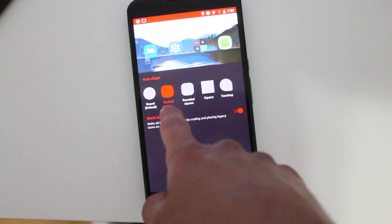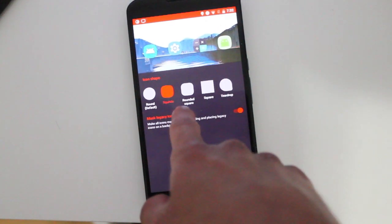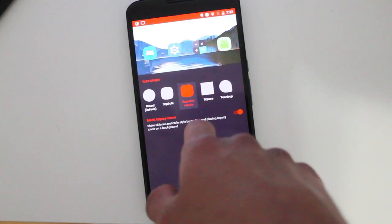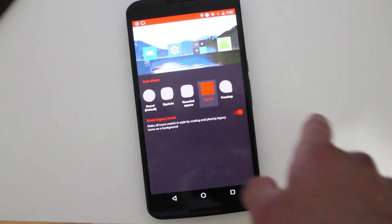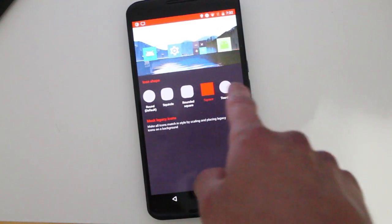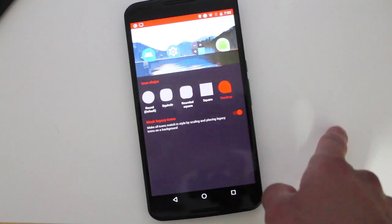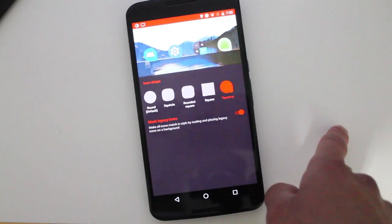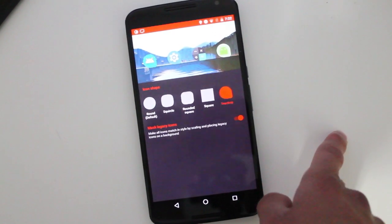So you can have the squircle, you can have rounded square, you can have square, and then you can have the teardrop, which is one of the most famous ones right now.